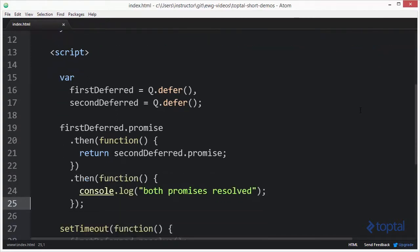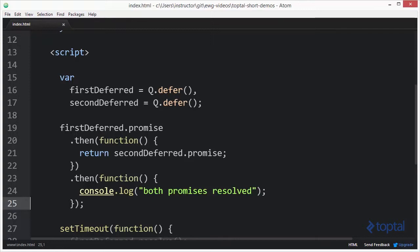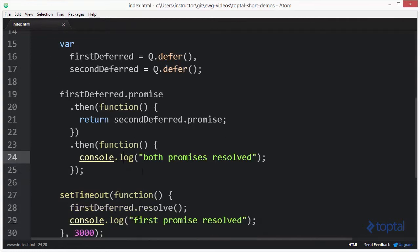Basically, what I want to do is chain these two promises. I have firstDeferred.promise and then hanging off that promise, I have a then statement, which is going to execute another function once that first promise is resolved. The second deferred promise is going to be returned from this then statement. Once that promise gets resolved, then the final function here saying both promises resolved will be executed.